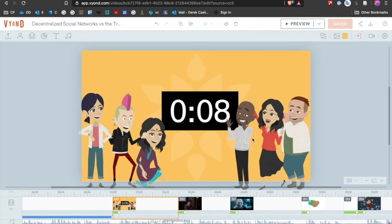Hey everybody, this is Derek, and this is a quick tutorial on how to create new characters in Vyond.